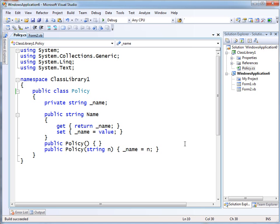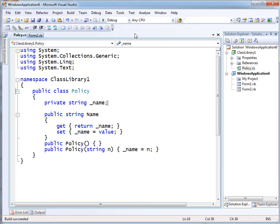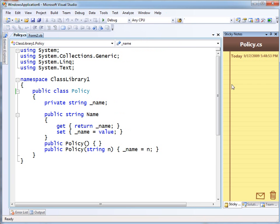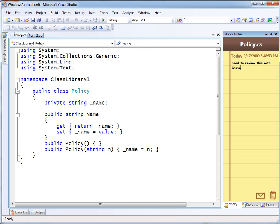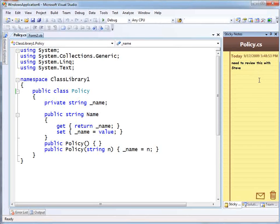I've got some code open here, and if I bring up sticky notes, I can put 'need to review this with Steve,' and that note - the date is put on it automatically along with the time, and it'll remind me that it's there.